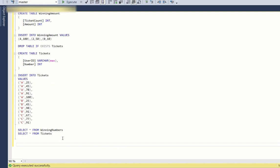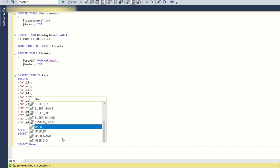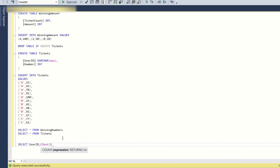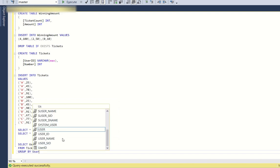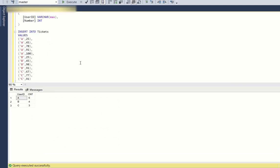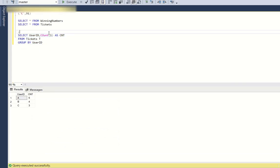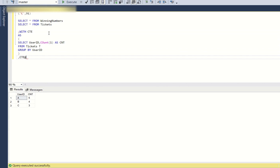First, we will find the number of tickets each user has purchased. We write: SELECT user_id, COUNT(1) AS cnt FROM tickets t GROUP BY user_id. This gives the count of tickets bought by each user. We will keep this in a CTE.